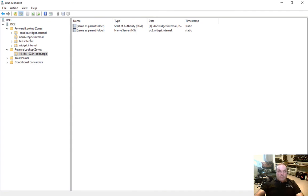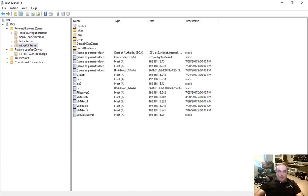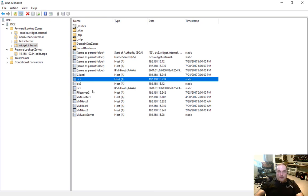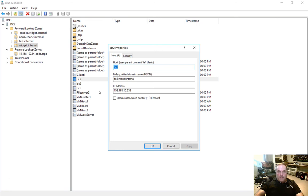Or we can go back into one of our other zones. And in this case, let's go ahead and choose widget. And let's go ahead and go into the zone record of the server itself. And all we have to do is click on update associated PTR record or reverse record. Go ahead and check that box and click apply.